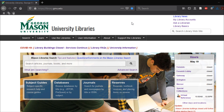Hello, welcome to the Mason Libraries tutorial for Business 103. In this tutorial you will learn how to search more efficiently and effectively in the business databases using Boolean operators.